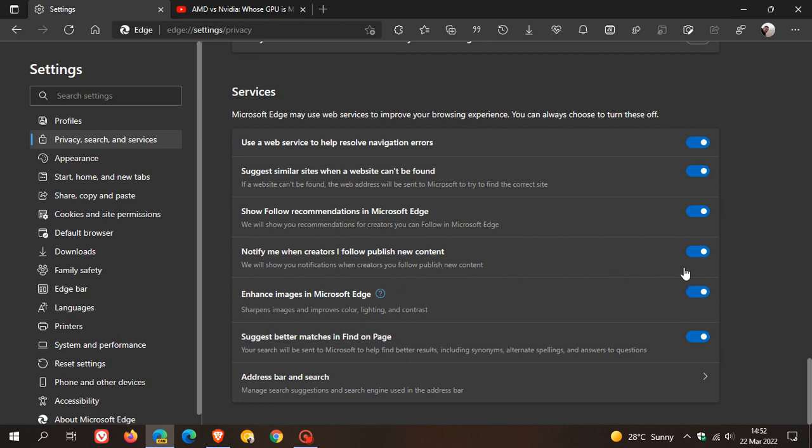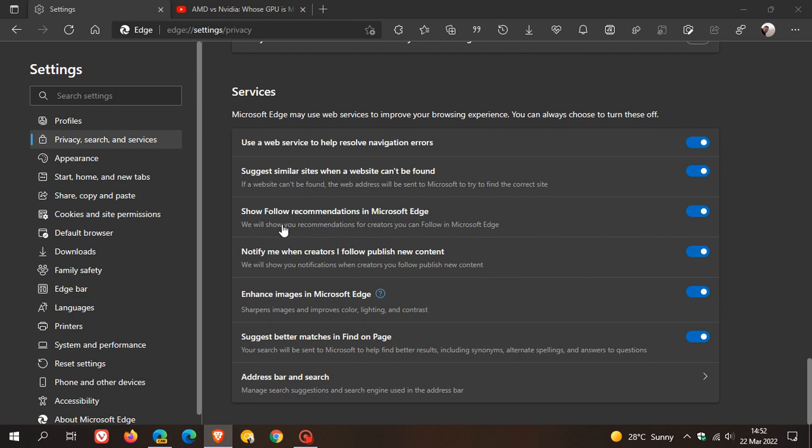Those are two new settings that are enabled by default, so if you don't want to use the feature, you can just toggle those off. These are now part and parcel of that RSS feature called followable web, which obviously Microsoft is now giving a little bit more attention with these two new toggles. This looks like they are getting a little bit more serious about this feature.